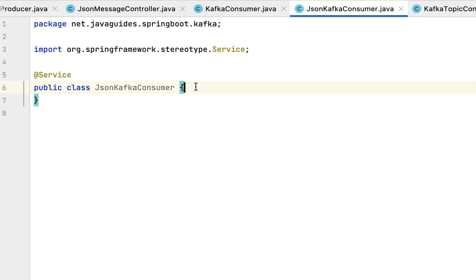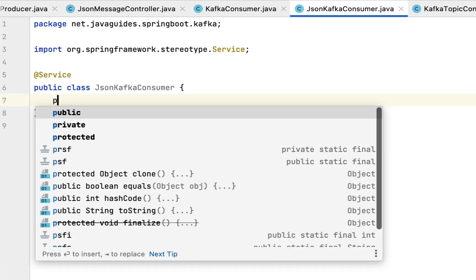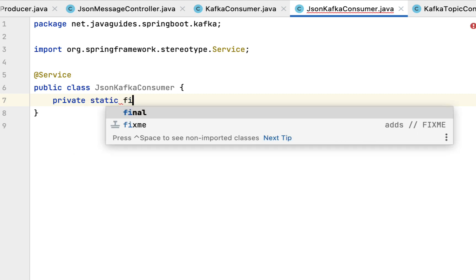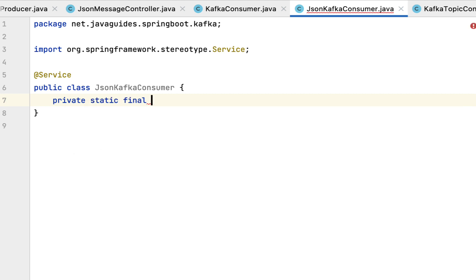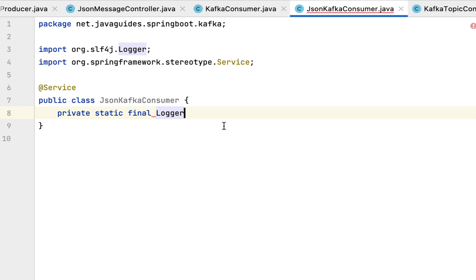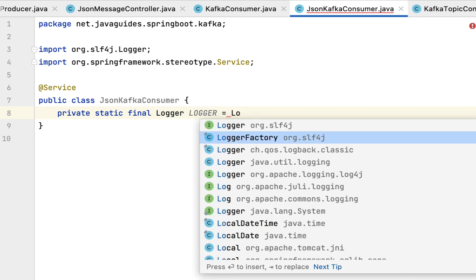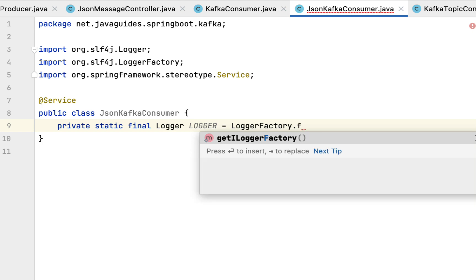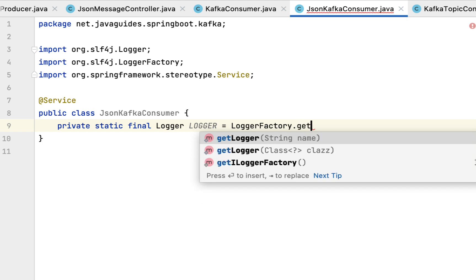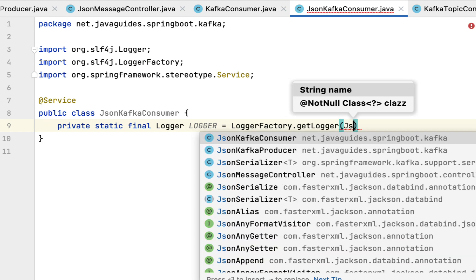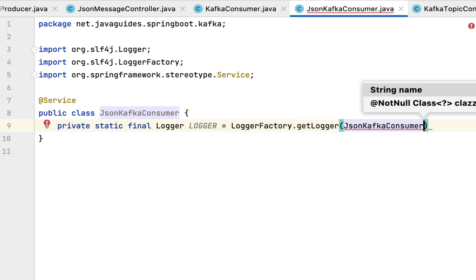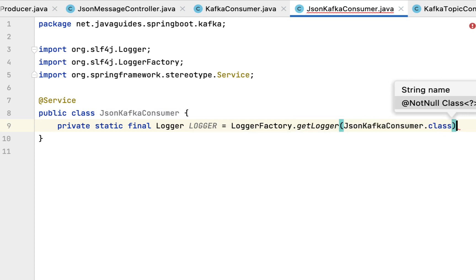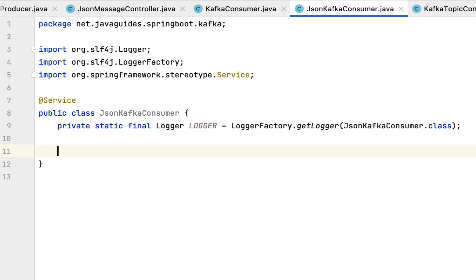Let's have a logger object here: private static final Logger from SLF4J, then Logger equals LoggerFactory.getLogger, and then pass the class name, that is JsonKafkaConsumer.class. Now we have a logger instance.